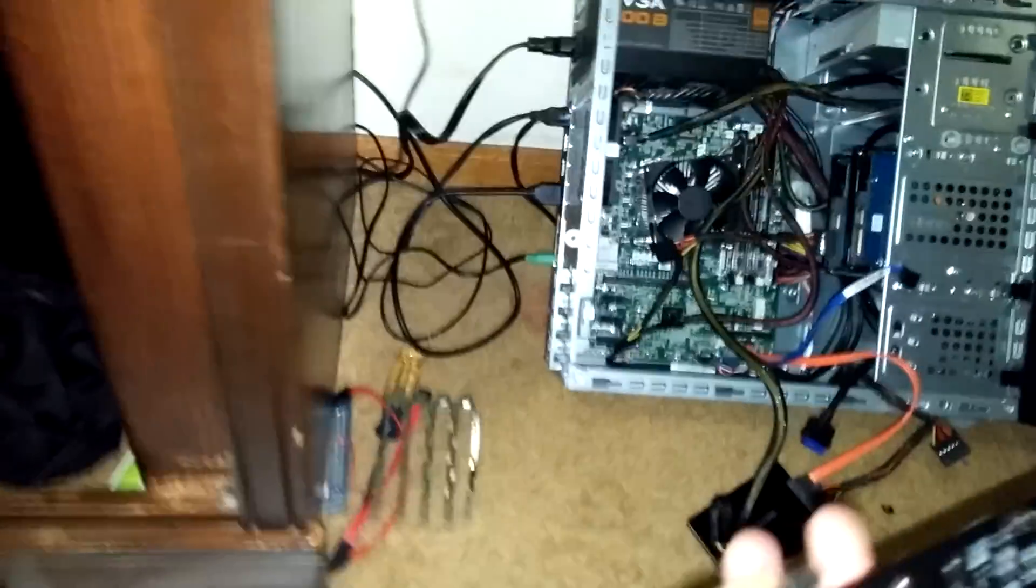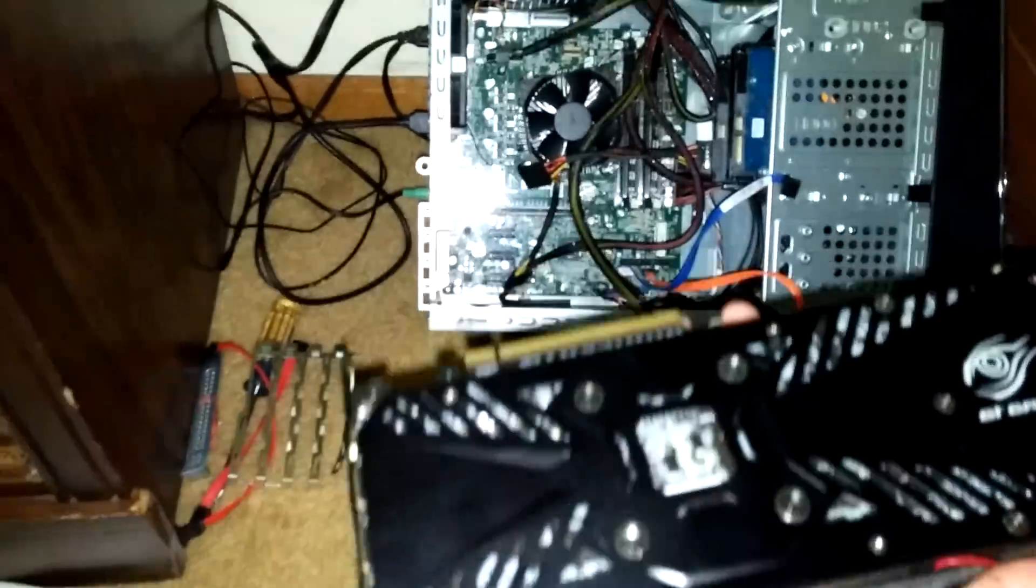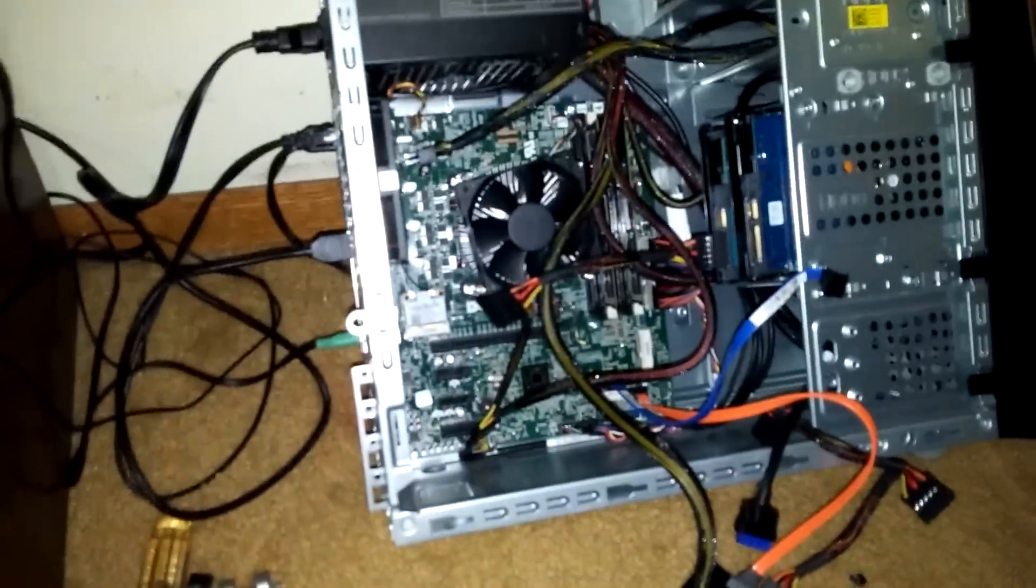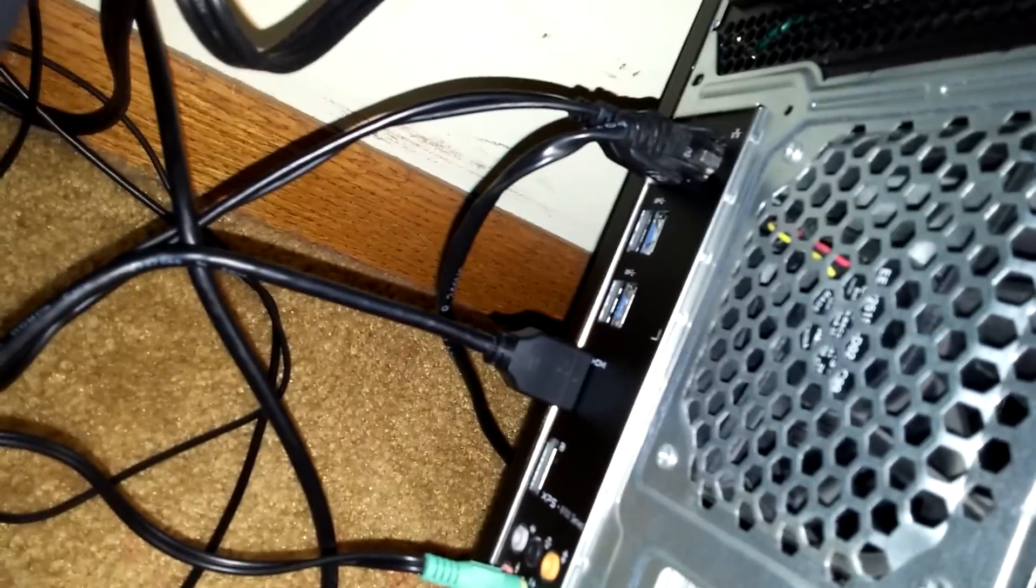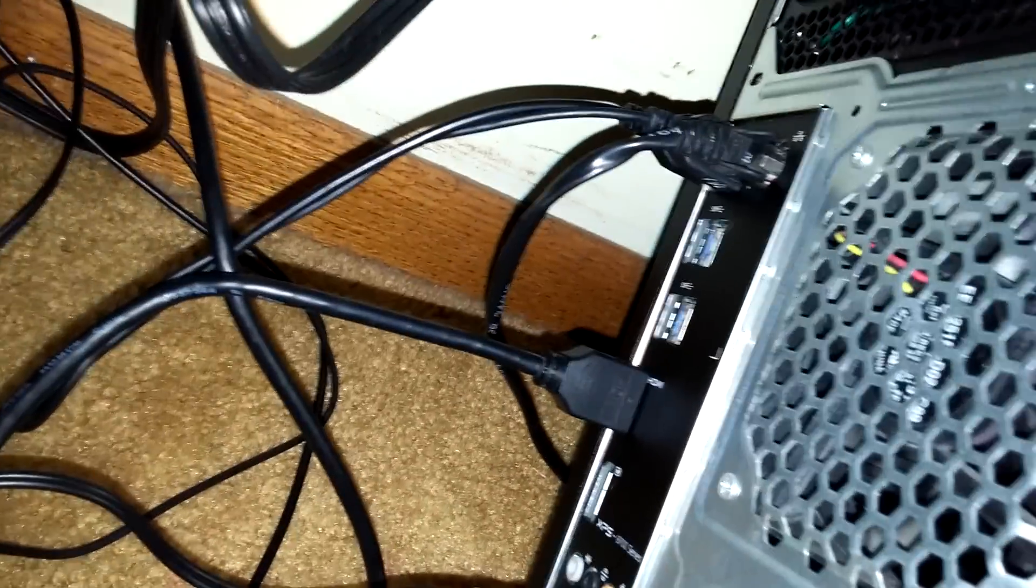So I'm back now as you can see the card is no longer in the system. What you're going to do is plug the HDMI in the back of the integrated graphics here and boot up.